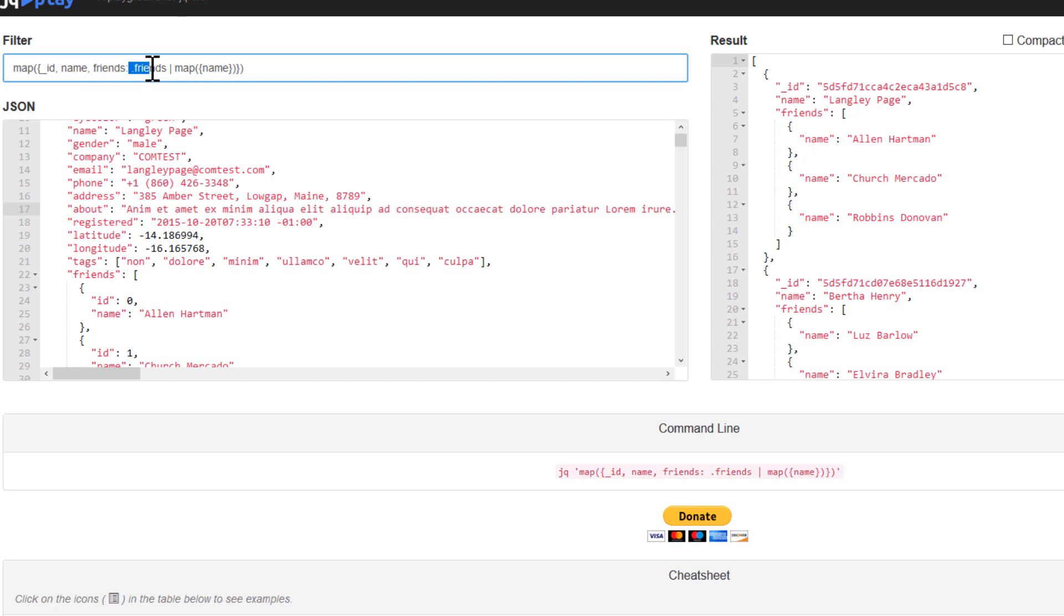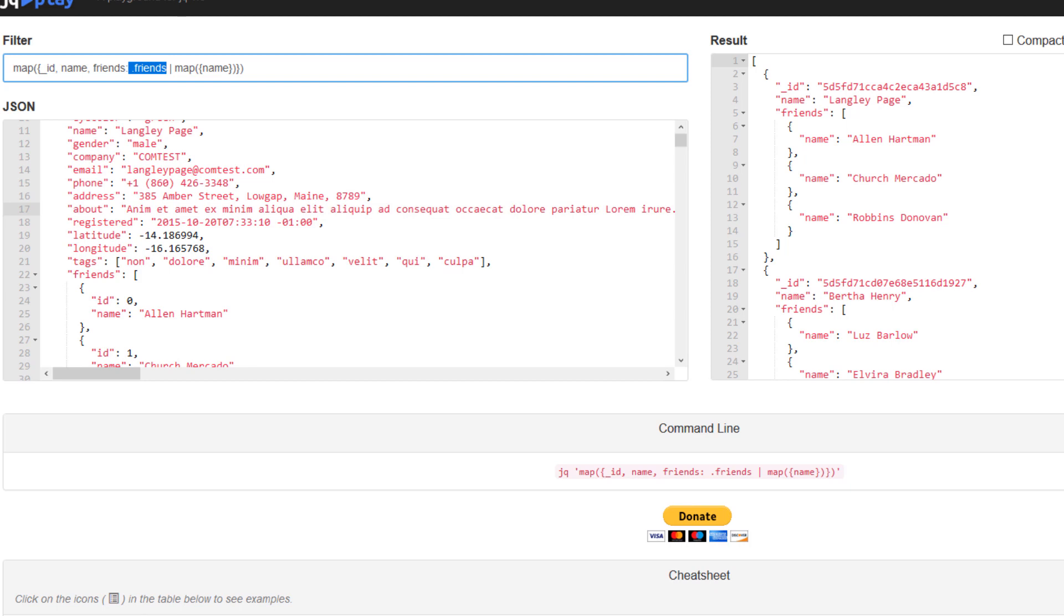And then after the colon, we're going to use the source which we're going through the map. So we're mapping from this friend here. So dot friends means basically the input, as you can see here. And then we're going through the map.